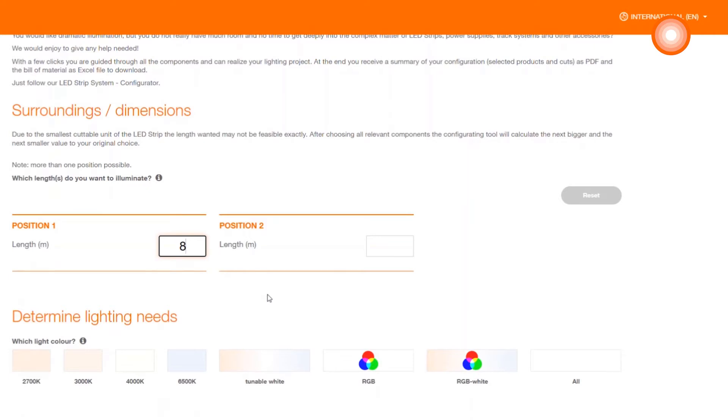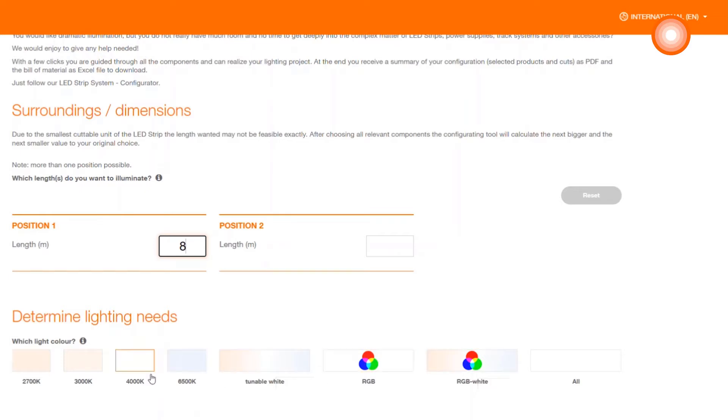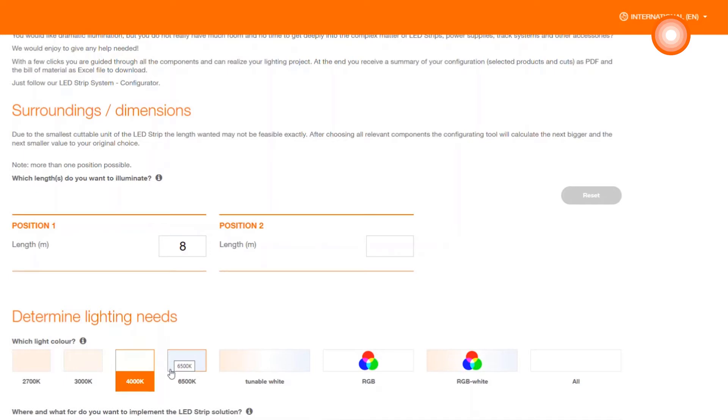After specifying the length, you are asked what light color your project should be preserved. Here you can choose between different light colors, also for tunable white, RGBW or RGB. We opt for 4000 Kelvin.